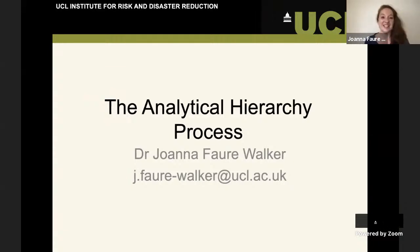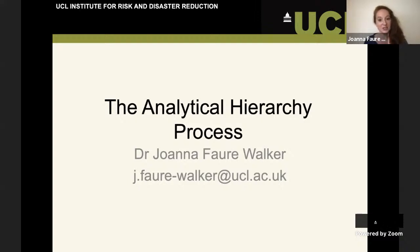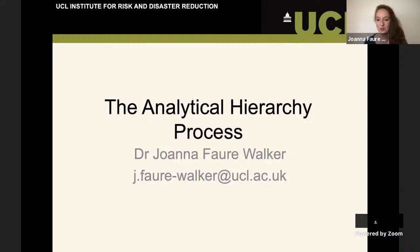Hello, and welcome to the IRDR lecture on the analytical hierarchy process. For those of you who haven't met me before, I'm Joanna Fore Walker, and I'll be your lecturer today.